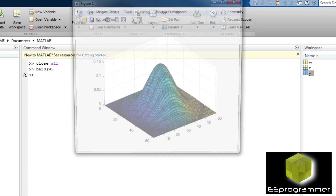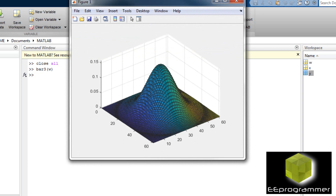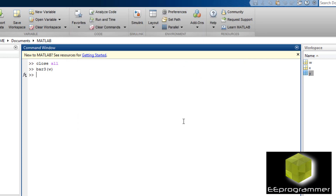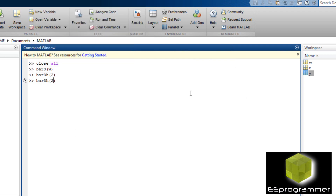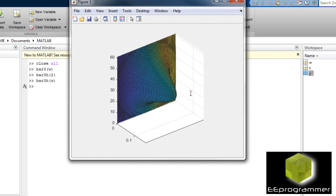Another 3D plot function is bar3. This will create bars instead of a curve. You can rotate the bar 90 degrees — by doing bar3H.